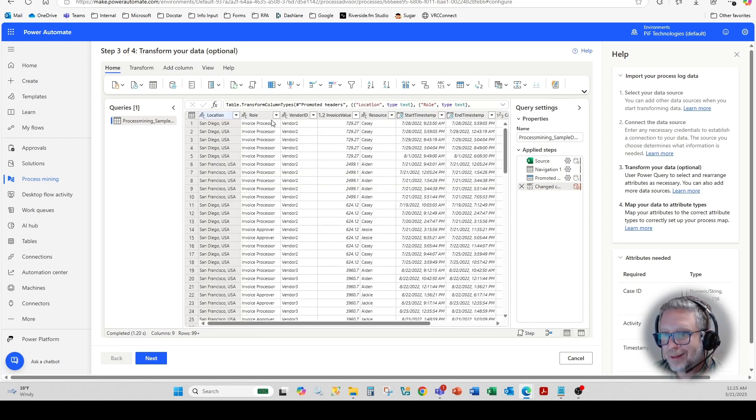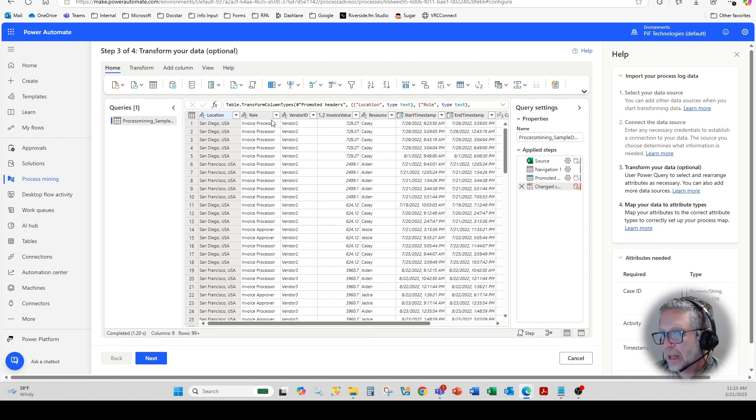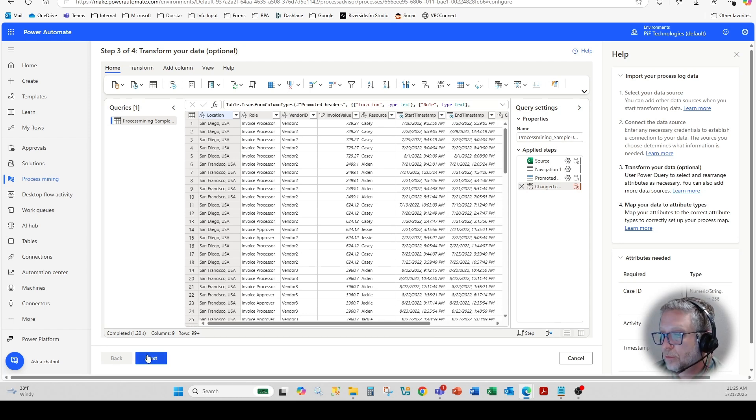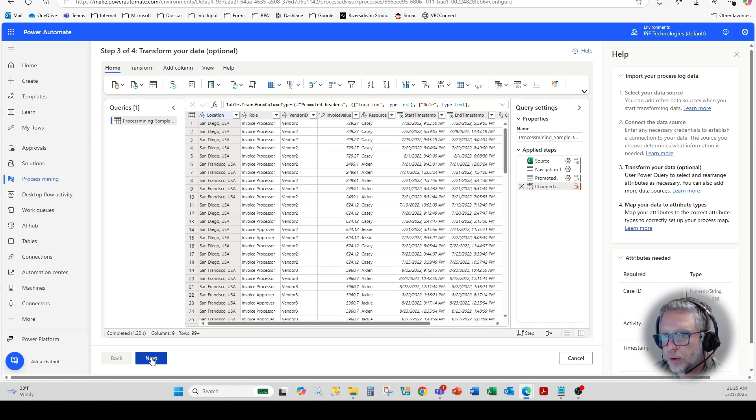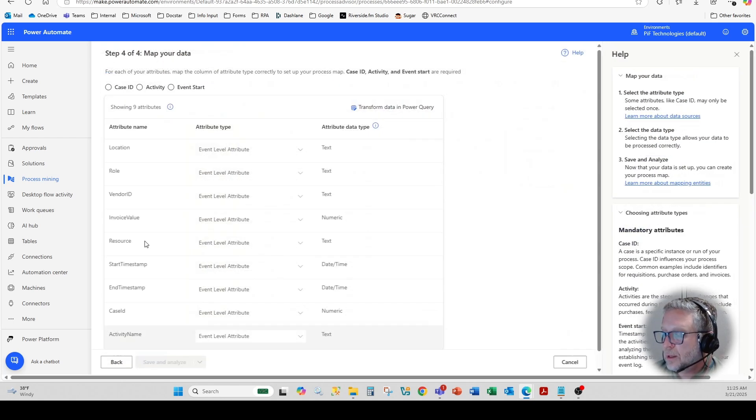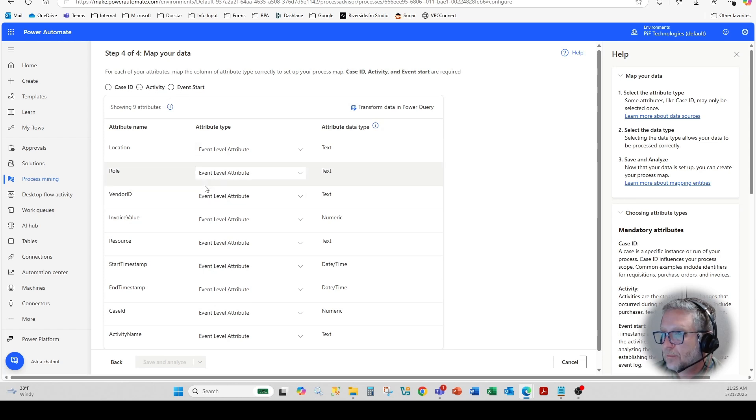You'll see in the next step, I actually have to map the columns to the appropriate required fields. So when you go next here, I'm not going to do any type of transformation. You'll see at the top case ID, activity and event.